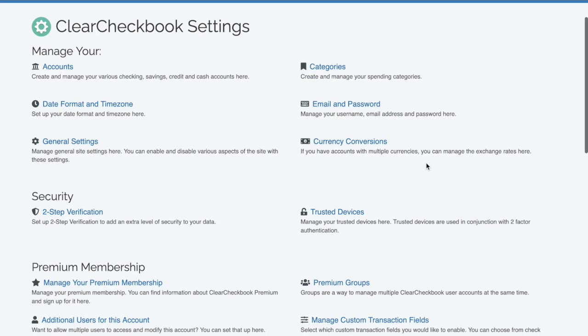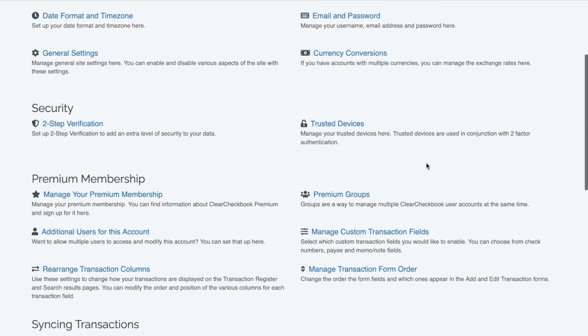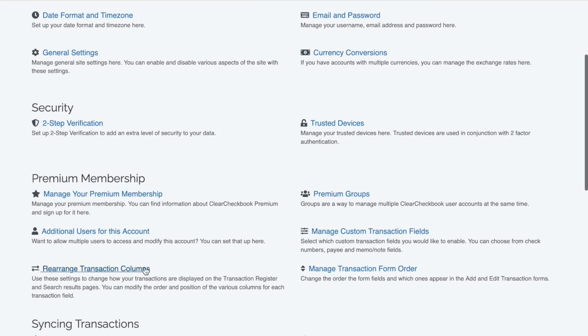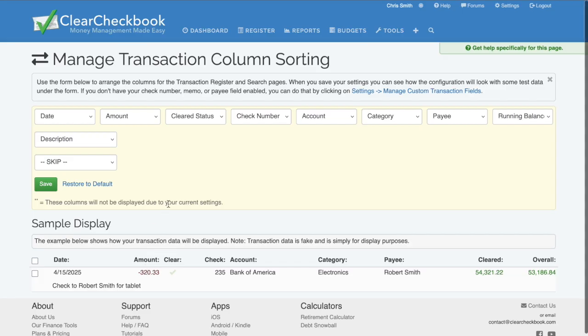The page will load a form where you can select which elements you want to show up in which location in each transaction row.